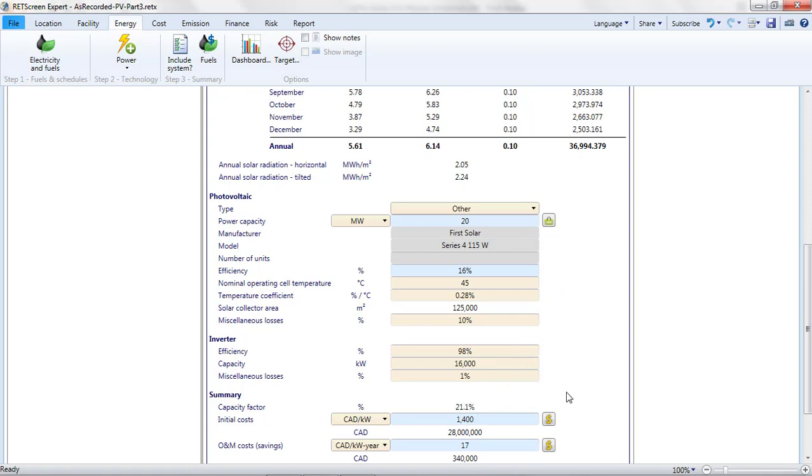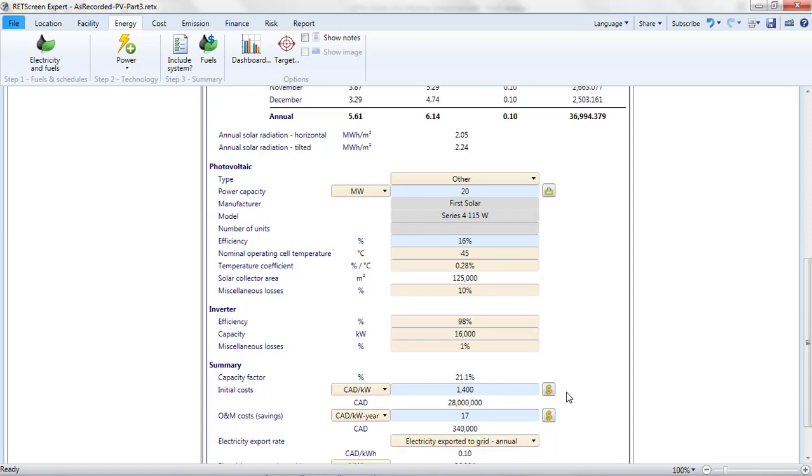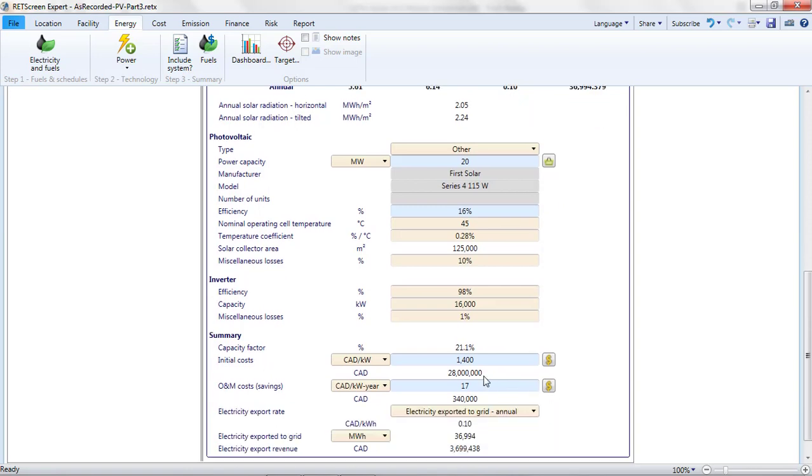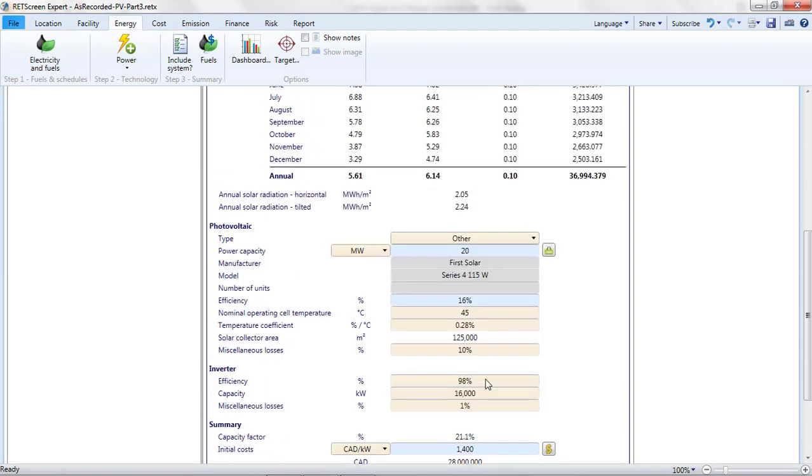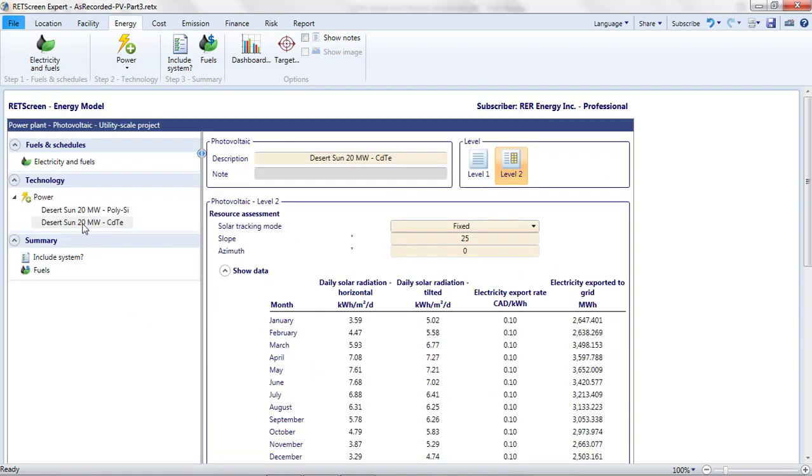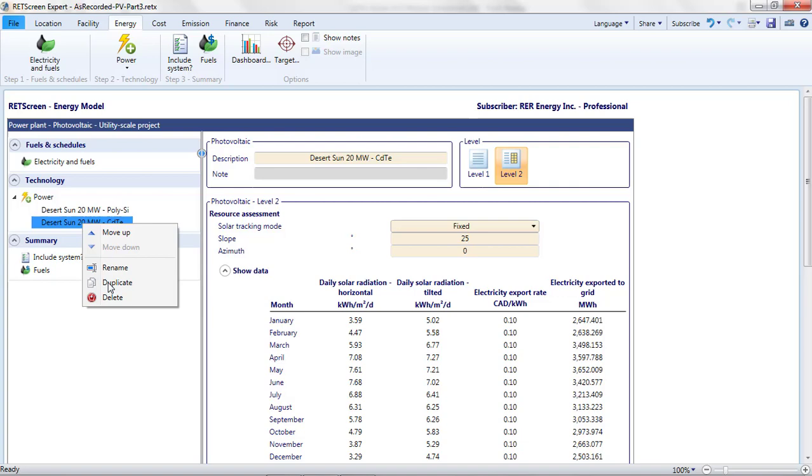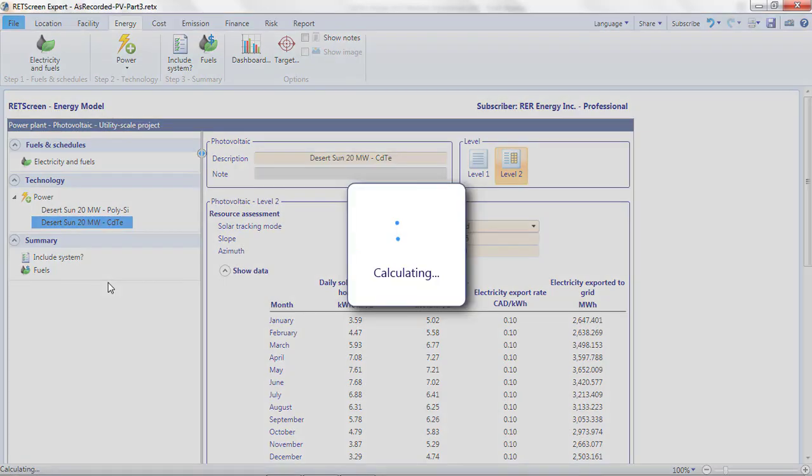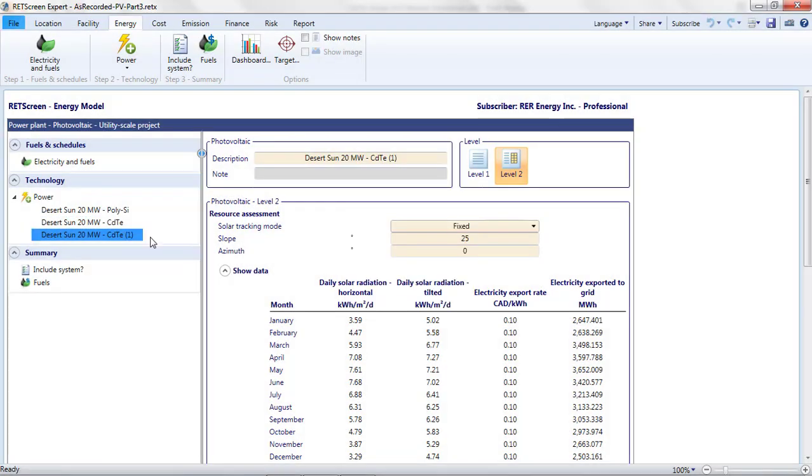Perhaps I'd want to investigate a third technology. There are some very high-efficiency monocrystalline modules appearing on the market, and efficiencies of around 20% appear to be just around the corner. What impact would these modules have? I'll duplicate my most recent photovoltaic project and change the descriptor to High Efficiency.